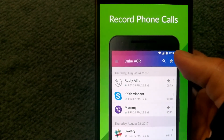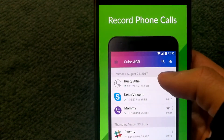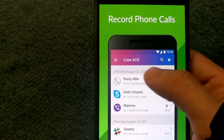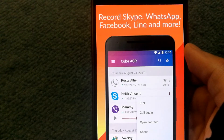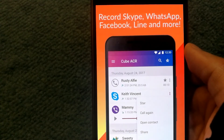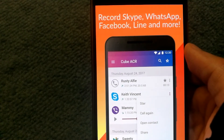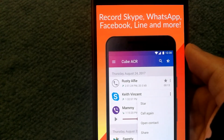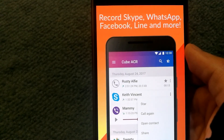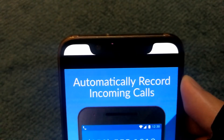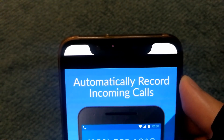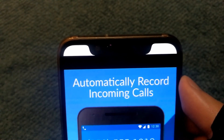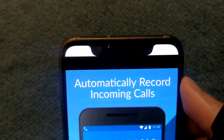You can decide which call recording solution to use depending on your requirements. The first solution using Cube ACR is very good — it records regular phone calls and also calls made over VoIP like Skype, WhatsApp, and Facebook. This is not possible with the built-in dialer app, which only records regular phone calls. If you run into any issues or found another solution, let me know in the comments. Thanks for watching!